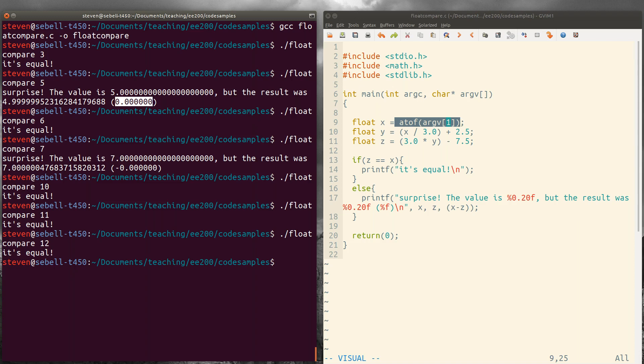And we could keep going. But the point is that some of these values are gonna work and some of them are not. So unless you enjoy putting bugs in code that are very hard to track down and appear to happen semi-randomly, don't ever compare floating point numbers for equality this way.